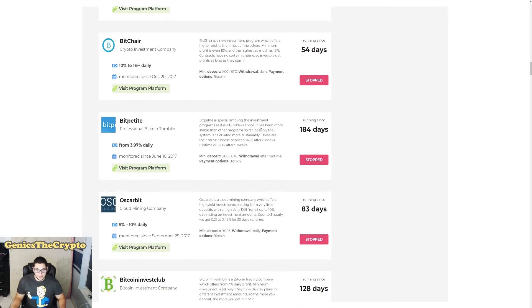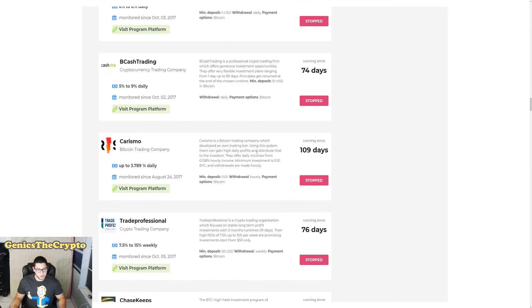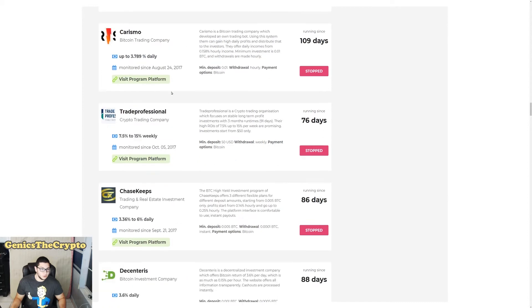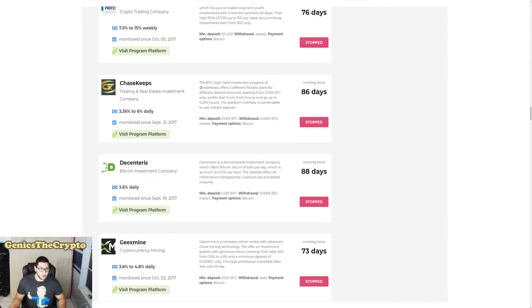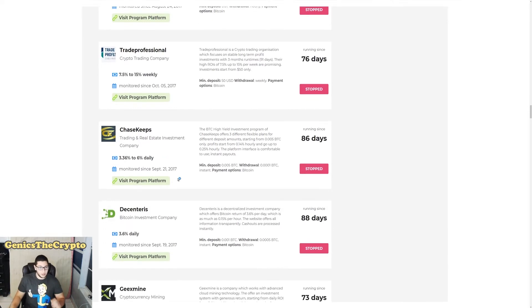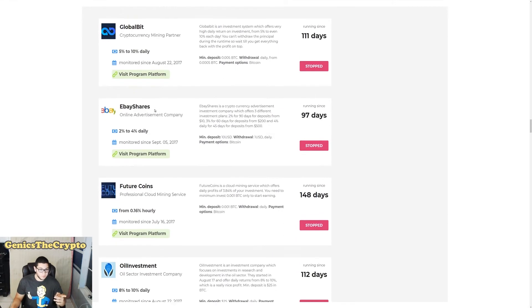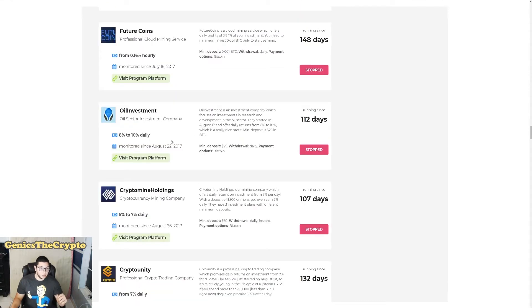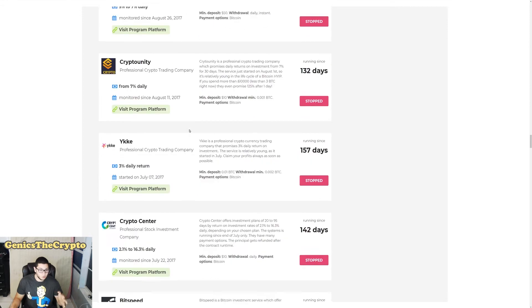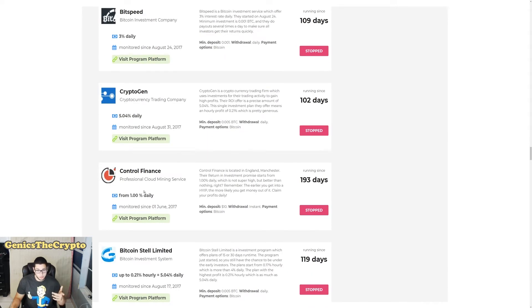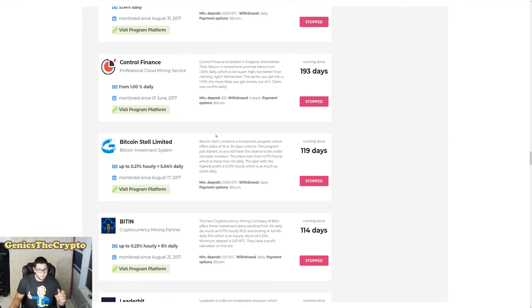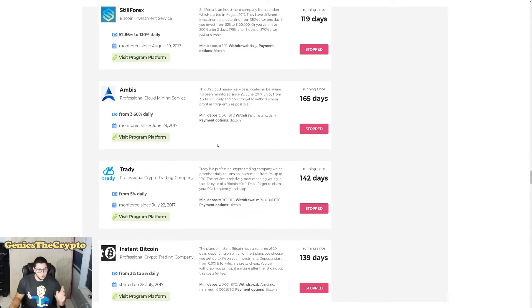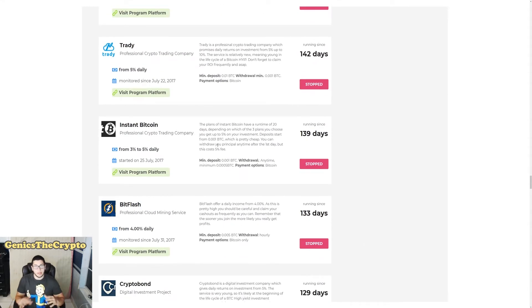So let's keep going down. They all run around 50 days to 200 days or so, right? But I want to show you guys something that they all have in common. Right here to the left, every single one of these companies are guaranteeing weekly, daily, or hourly profits - a guaranteed amount. Okay, pay attention to every single one of them. Look at that: 5%, 2%, 0.16% hourly, 8%, 5%, 7%, 3%. Every one of these. Look, there's Control Finance which a lot of people trusted and it only ran for 193 days.